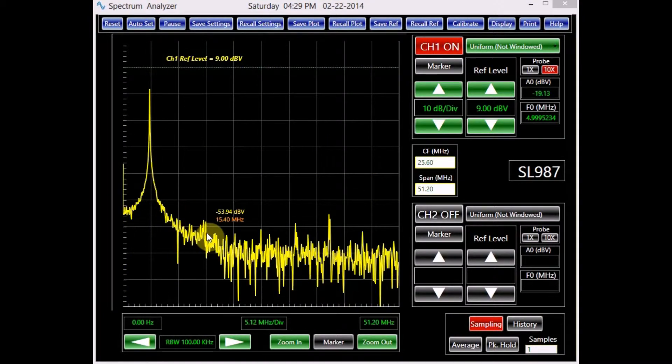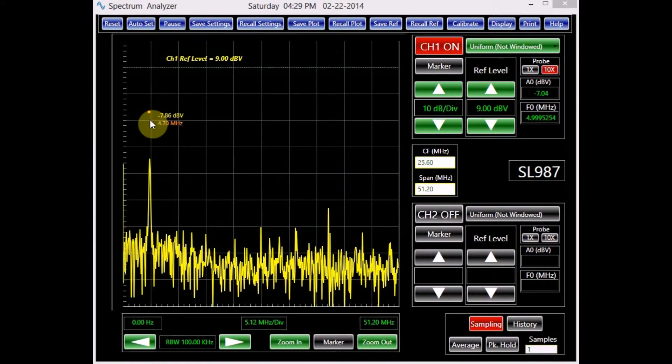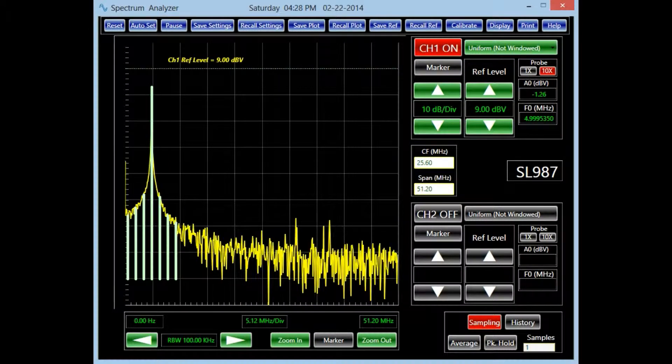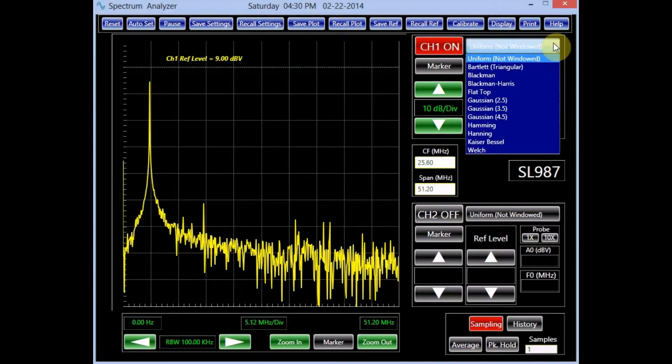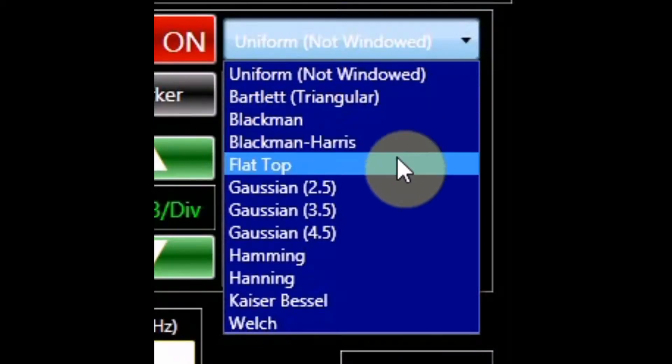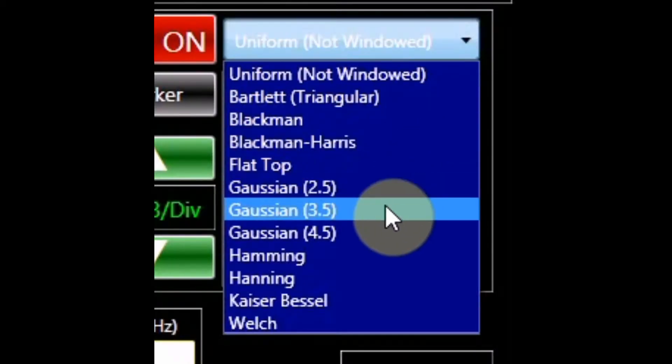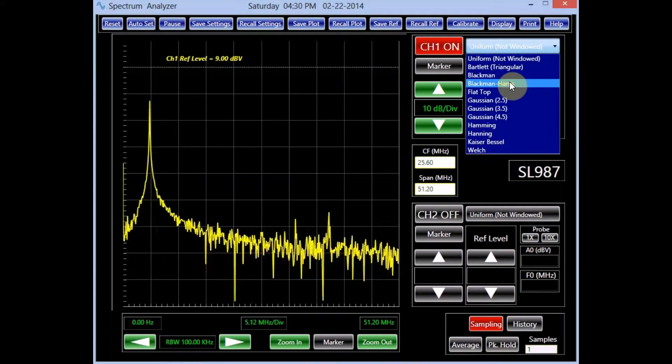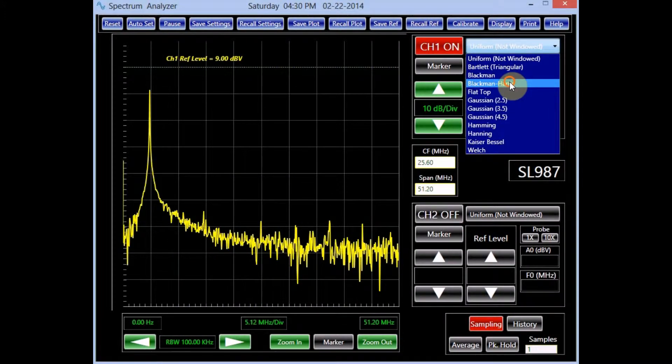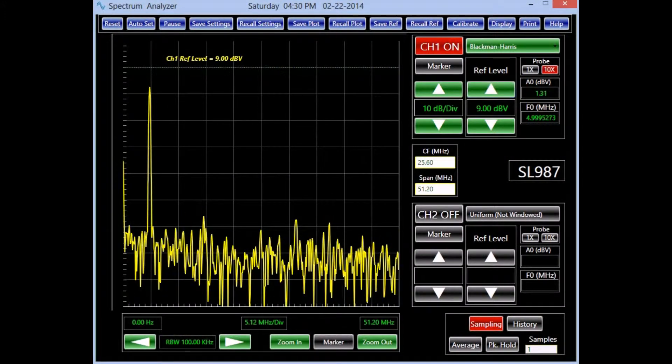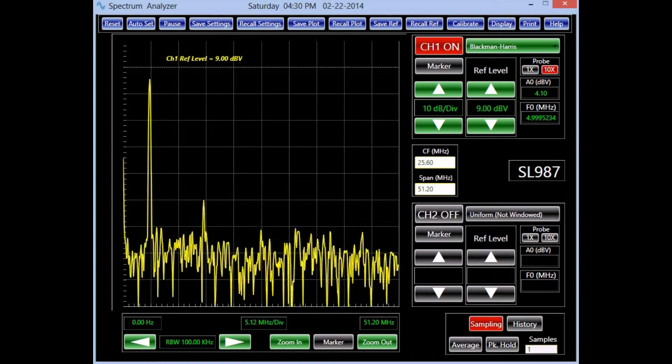Applying fast Fourier transform causes signal leakage. Coherent sampling eliminates this leakage. When coherent sampling is not an option, the digital signal can be filtered by a windowing function. Each of the channels offer various windowing functions that can be applied by the left click of the mouse.